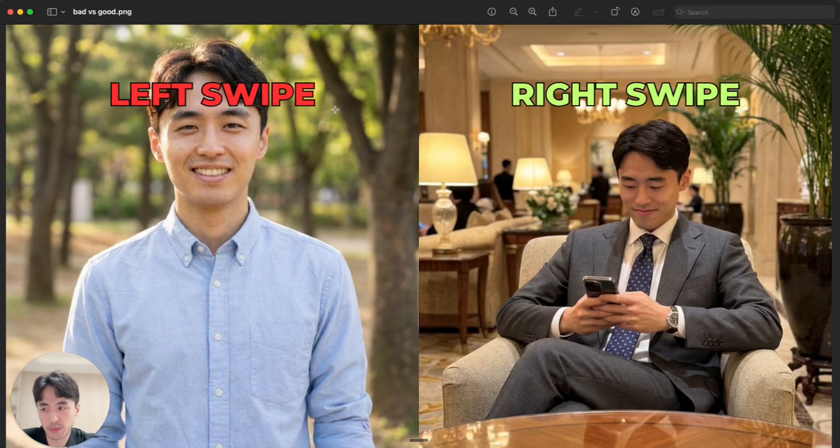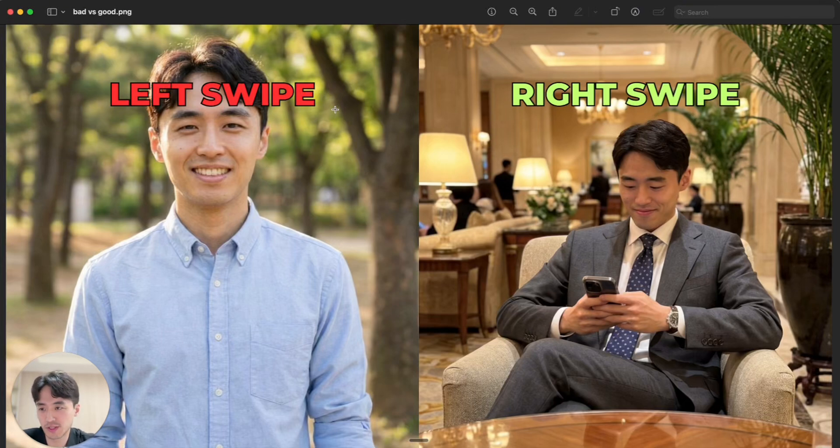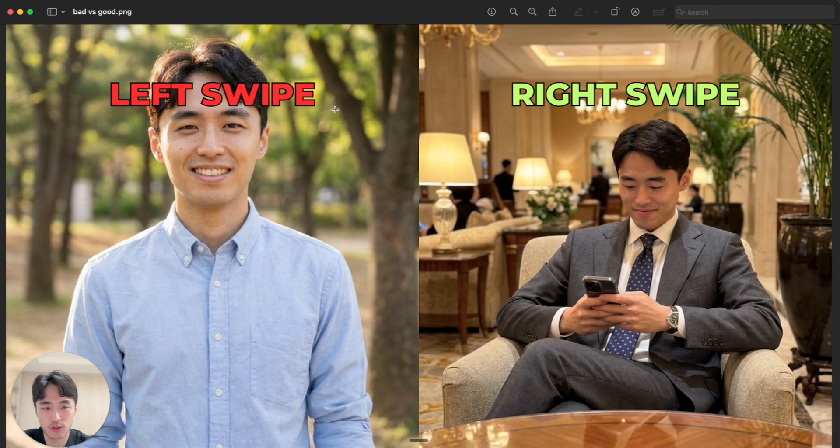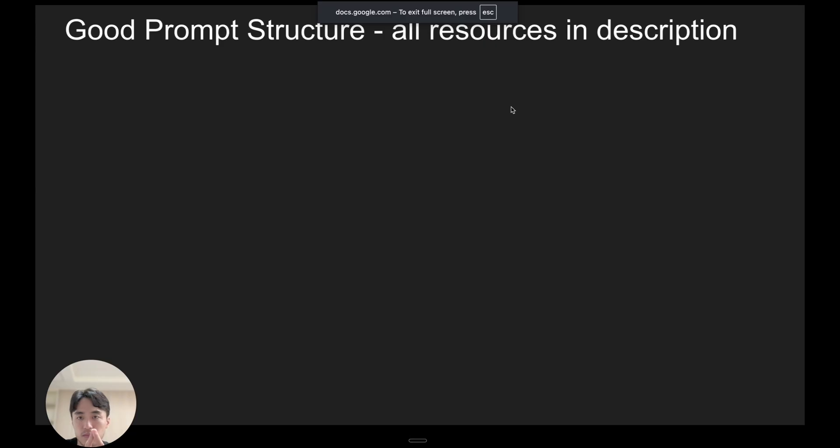One of these AI pics gets left swiped, the other gets matches, and the difference is in the prompt. So this video is going to tell you how to make AI dating pic prompts that actually get matches. Okay, so what actually makes a good prompt?